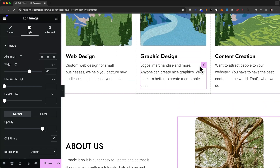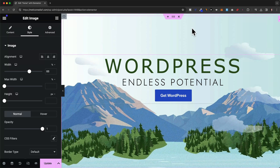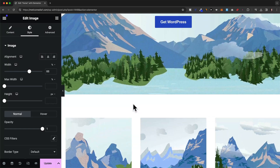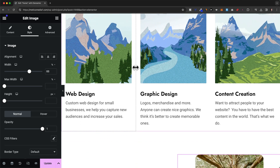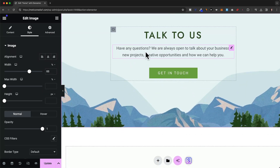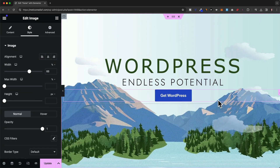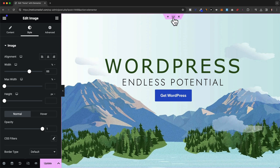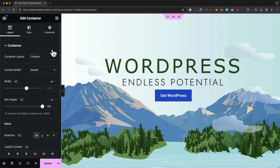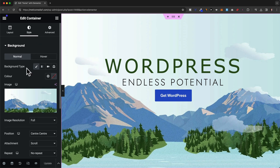Next let's take a look at how we can edit the container backgrounds. For the first container we have an image as a background, the second container has a white background, then another white background, and then another image. To make changes to the background of the top container, we select it by clicking on the six dots, then go directly to the style settings where we can see the background type is currently set to classic.